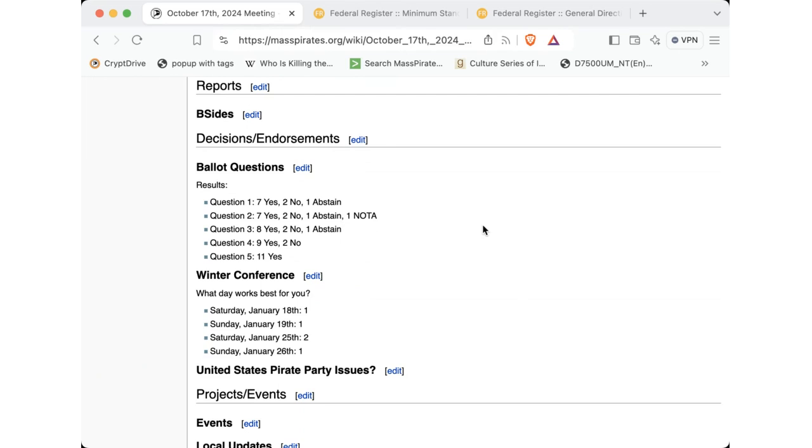Oh, and then just getting ready for the upcoming Anarchist Book Fair tabling that we'll be doing this weekend. Do you have anything, Eli? No, no. Okay, thanks.